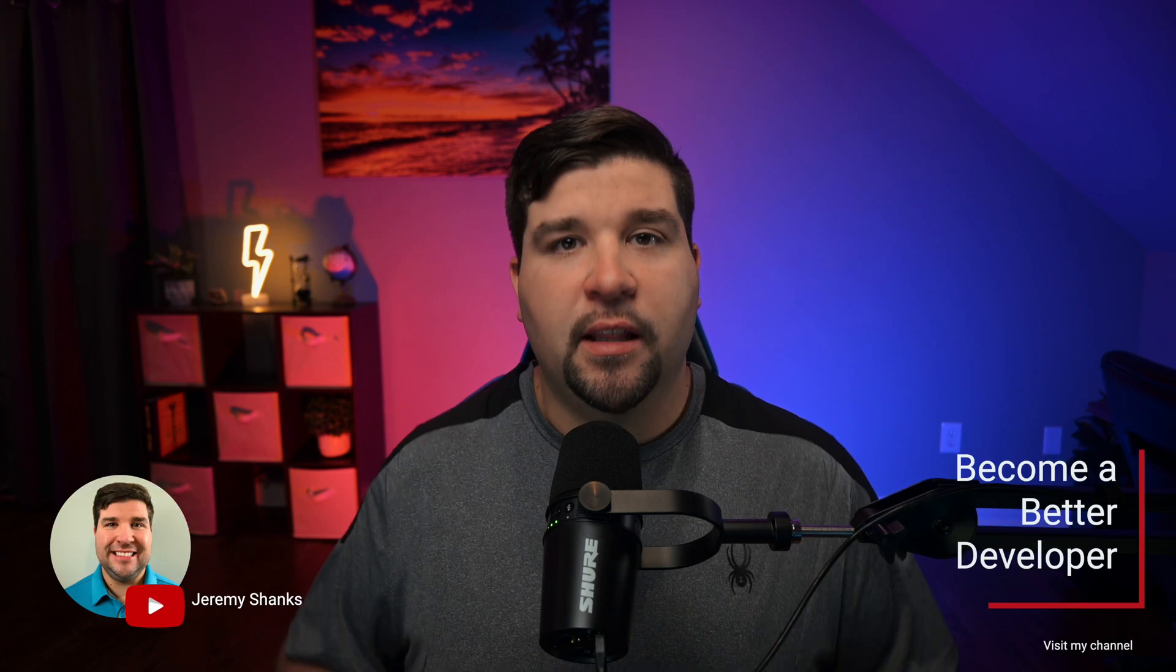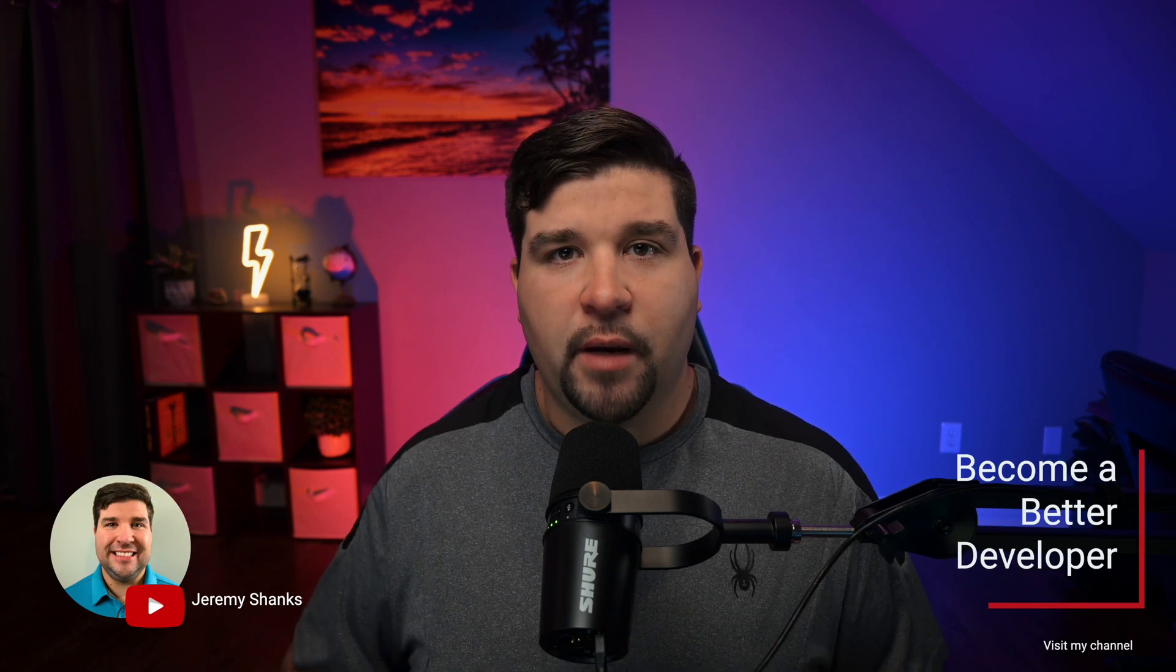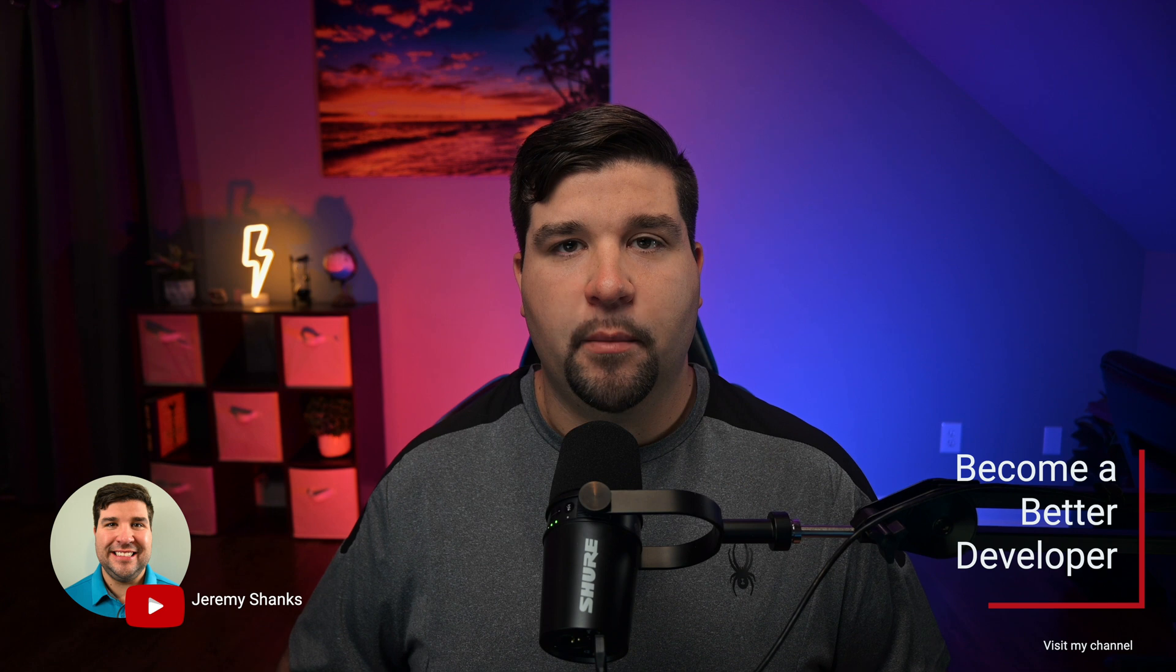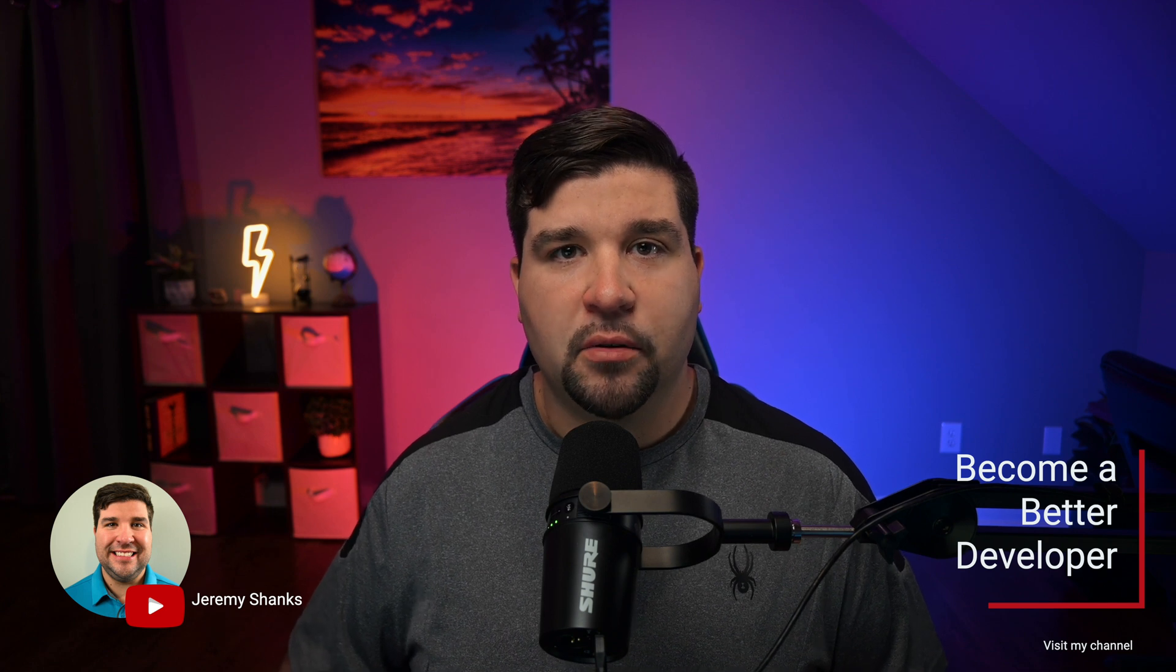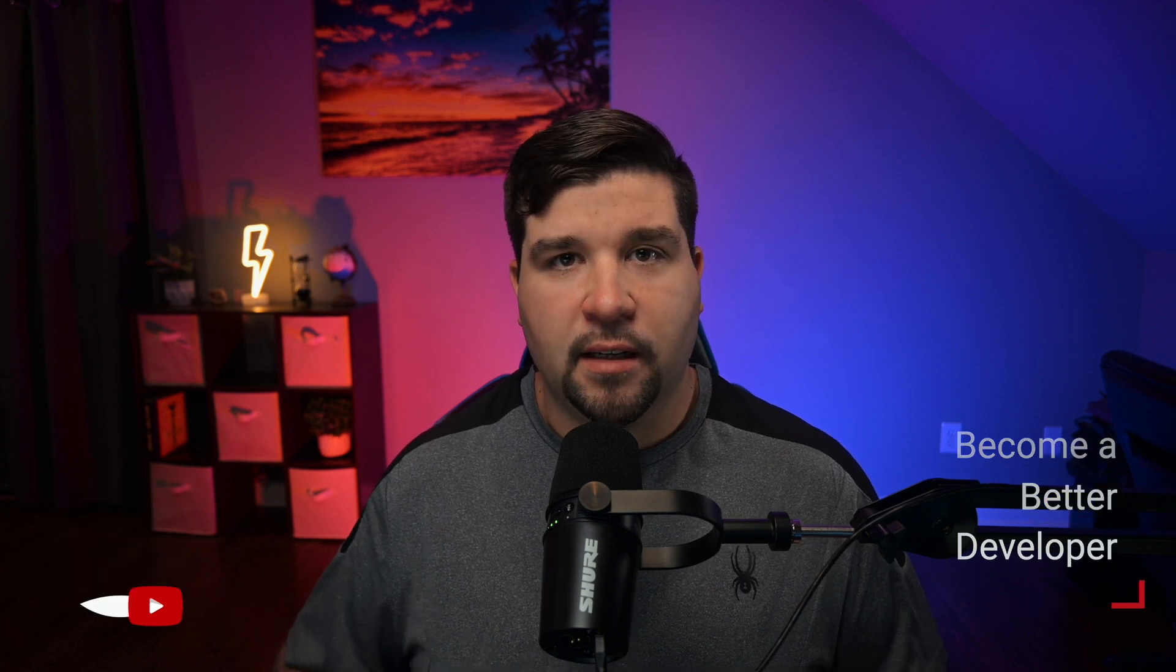Hey guys, welcome back to the channel. If you're new here, my name is Jeremy, and this channel is all about helping you to become a better developer with the latest tools and techniques. Alright, let's get started.